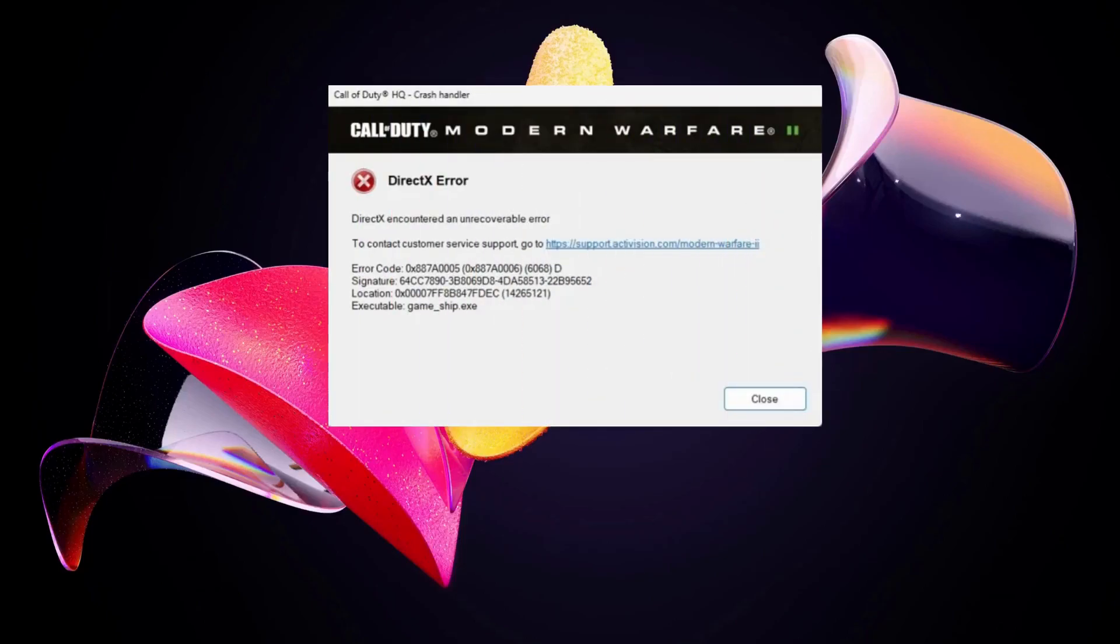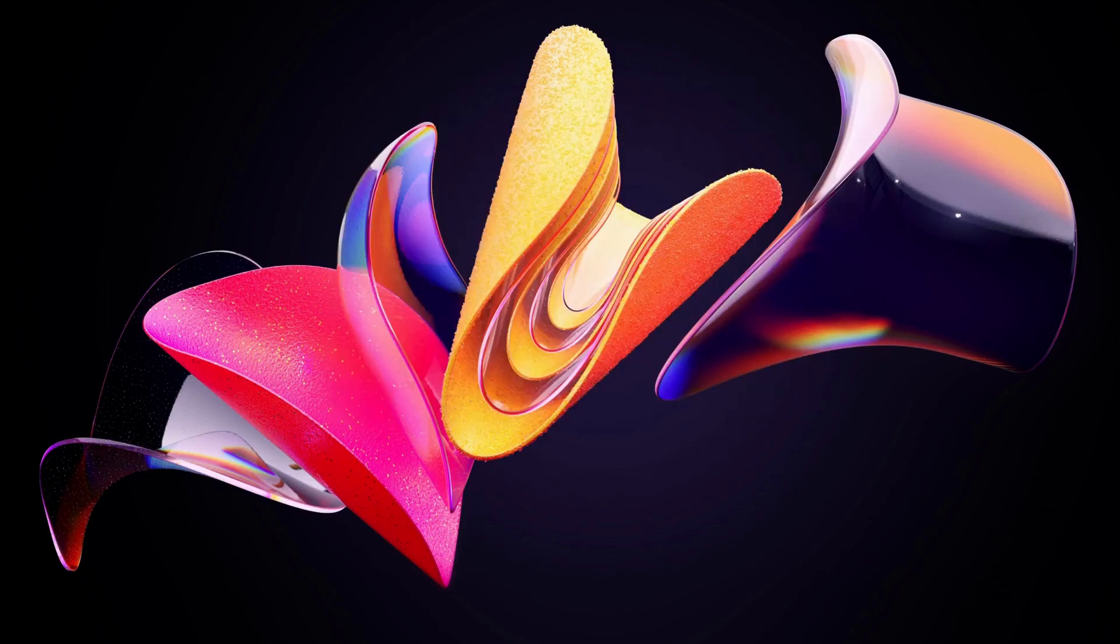Hello everyone, in this video I will show you a few solutions to fix Warzone 2 Season 3 DirectX error. Please follow the steps with me and let's jump into it.